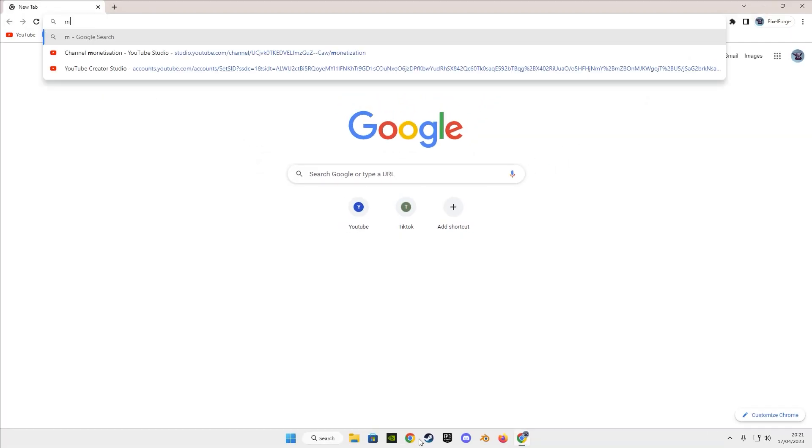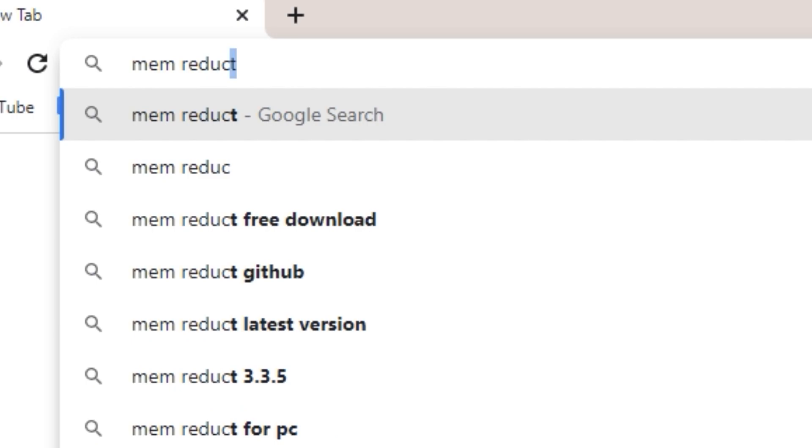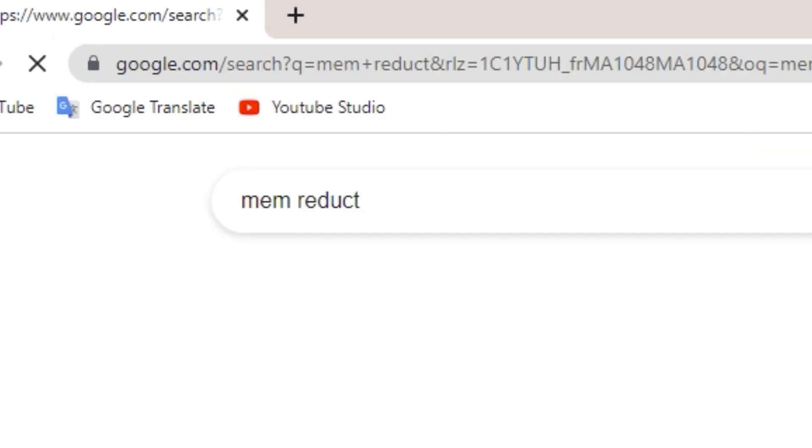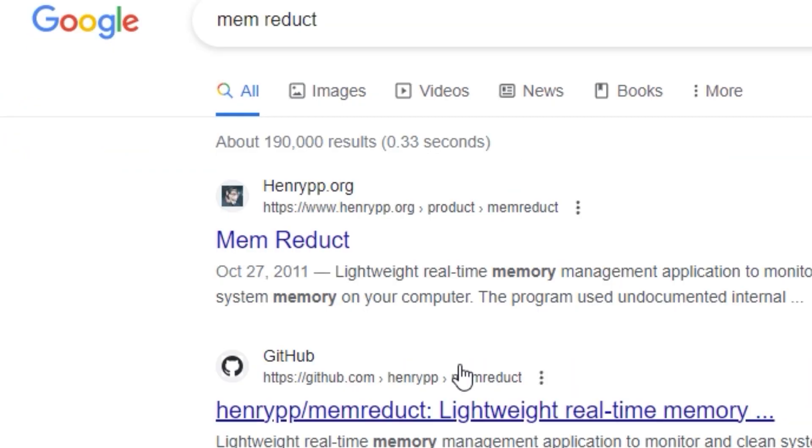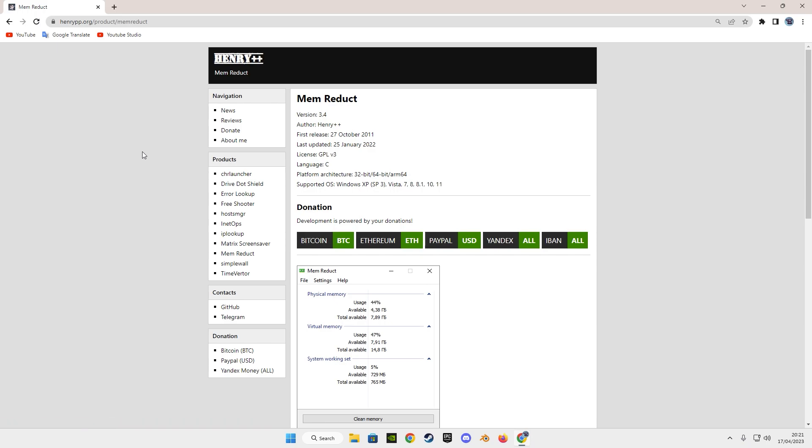Now, let's get started. First, open your browser and type mem-reduct. After doing so, enter the first link that you will see, or you can find the direct link in the description down below.